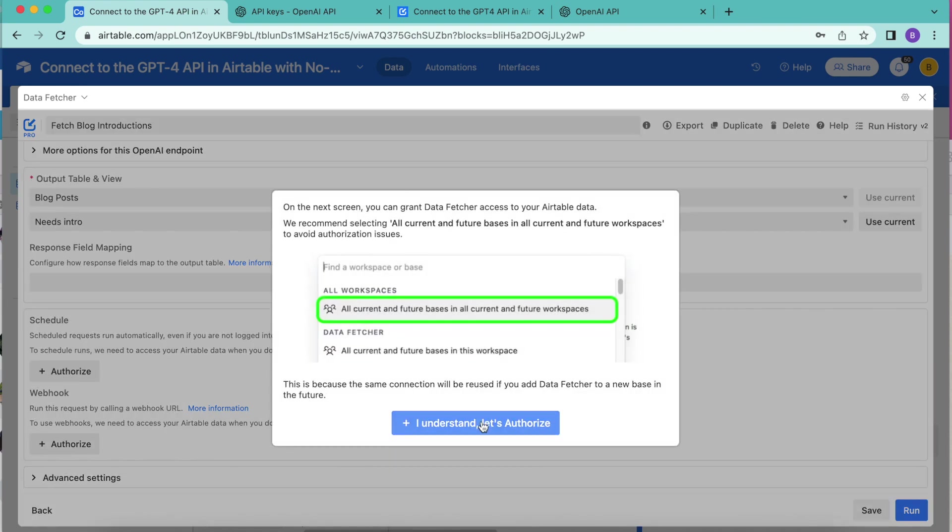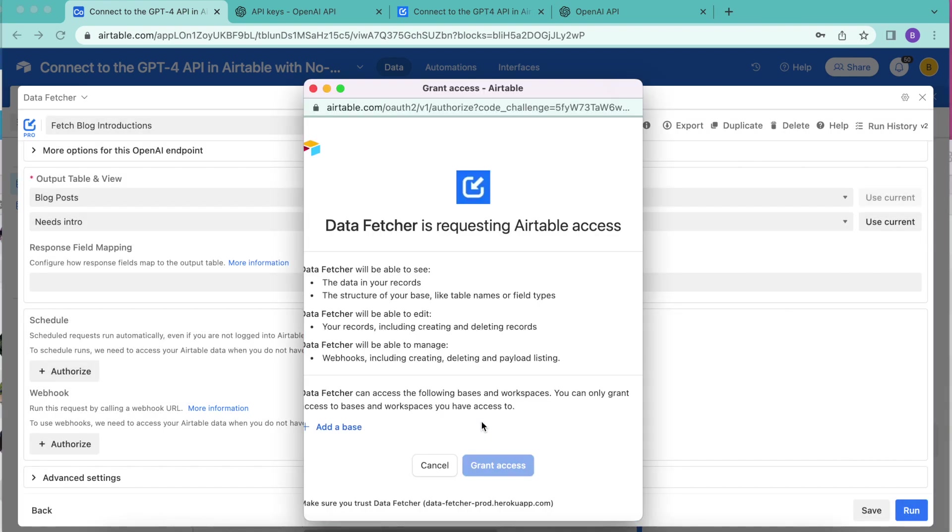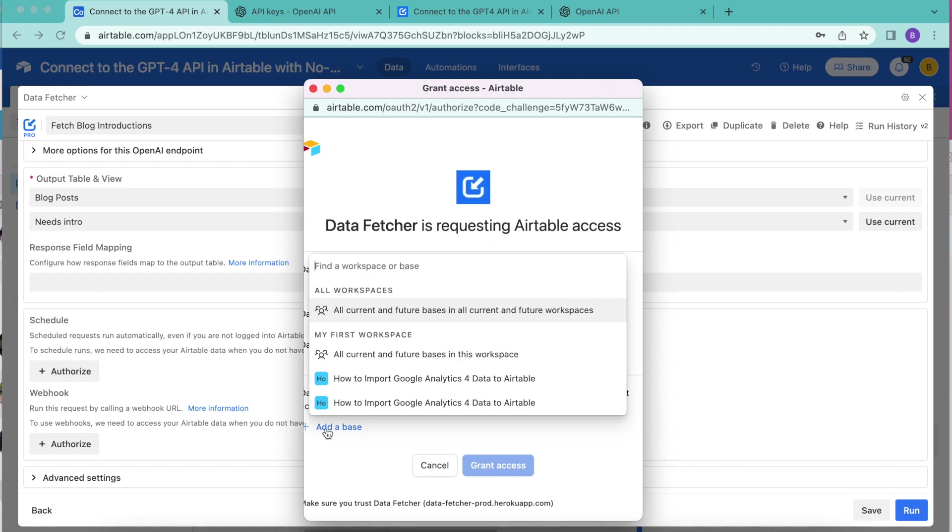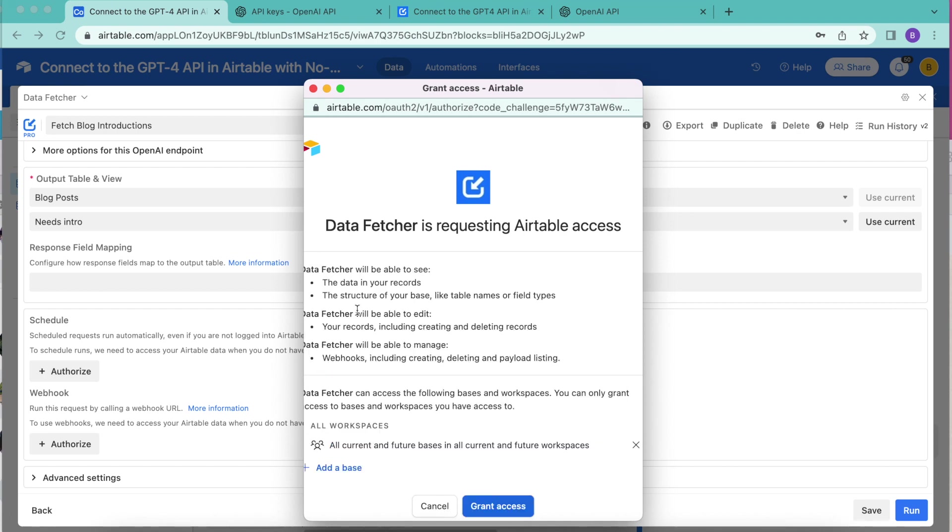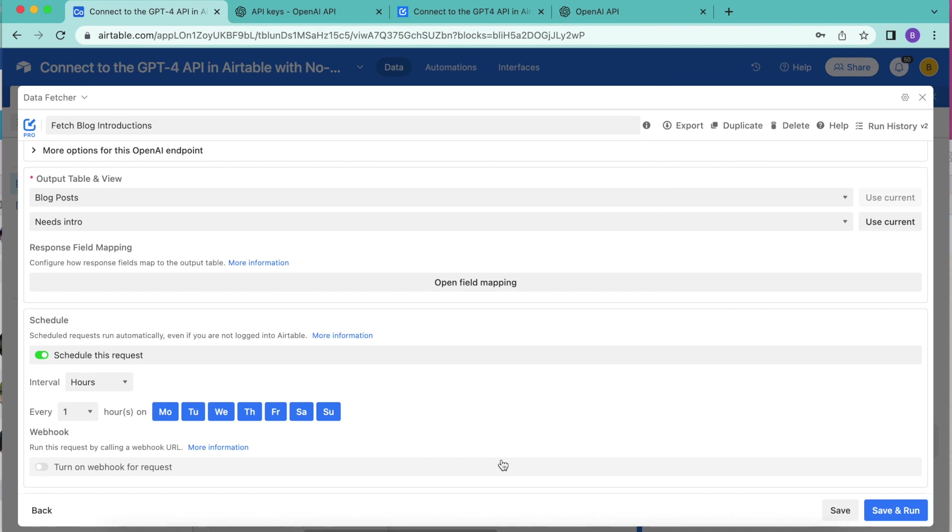Here data fetcher is requesting Airtable access. If you select the blue button, add a base and then select all current and future bases in all current and future workspaces. Click the grant access button and as you can see that automatically turns on the scheduling tool.